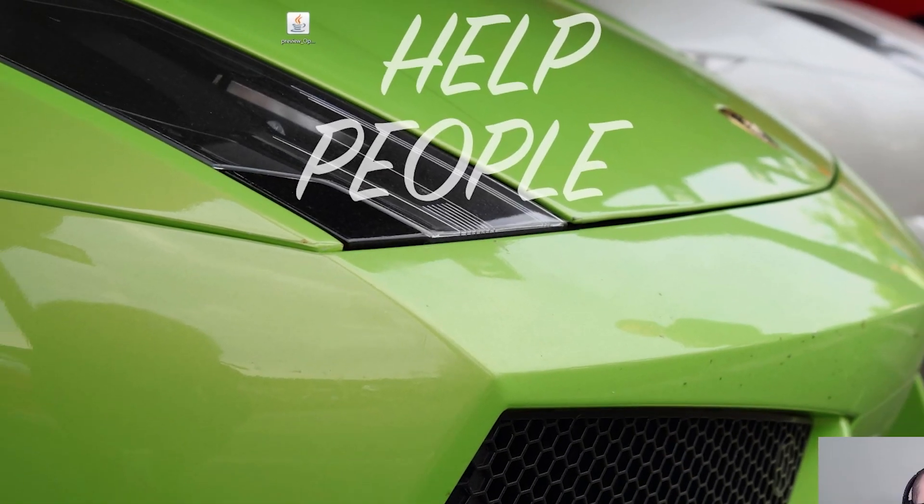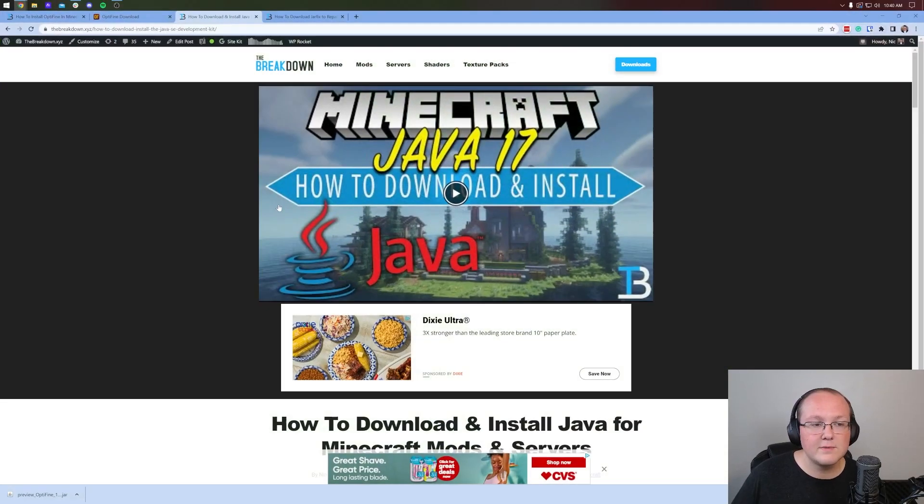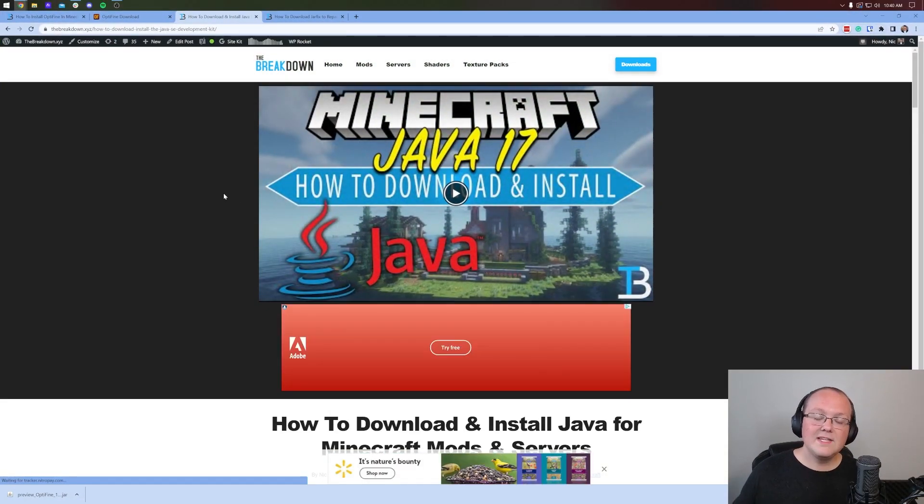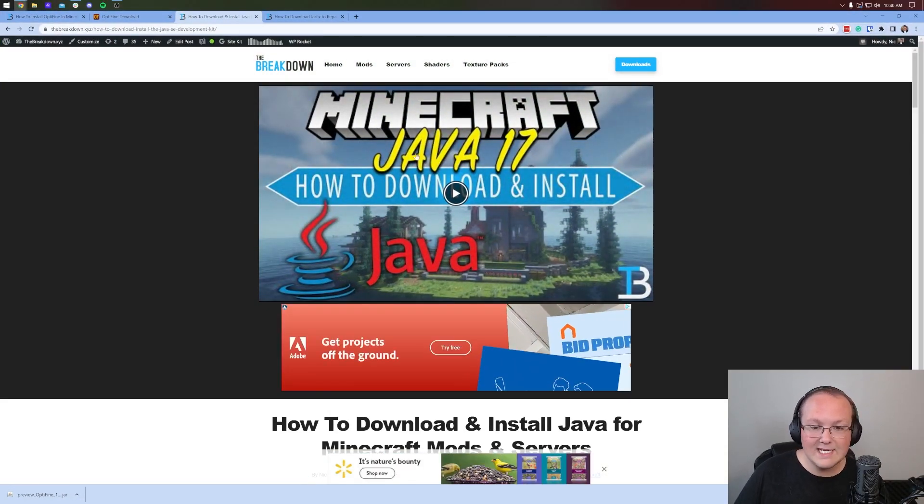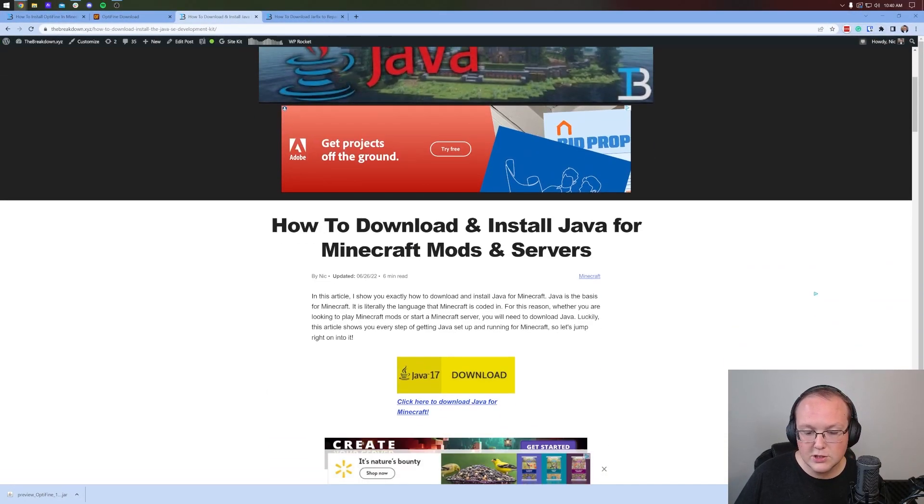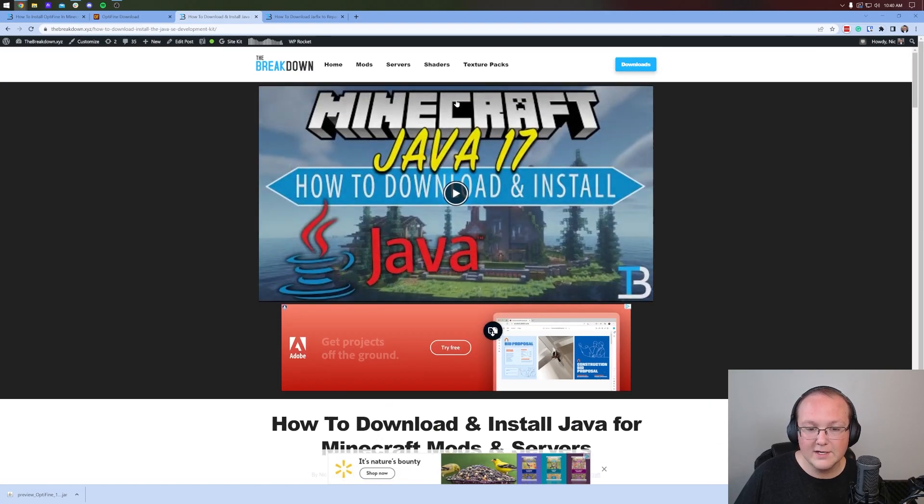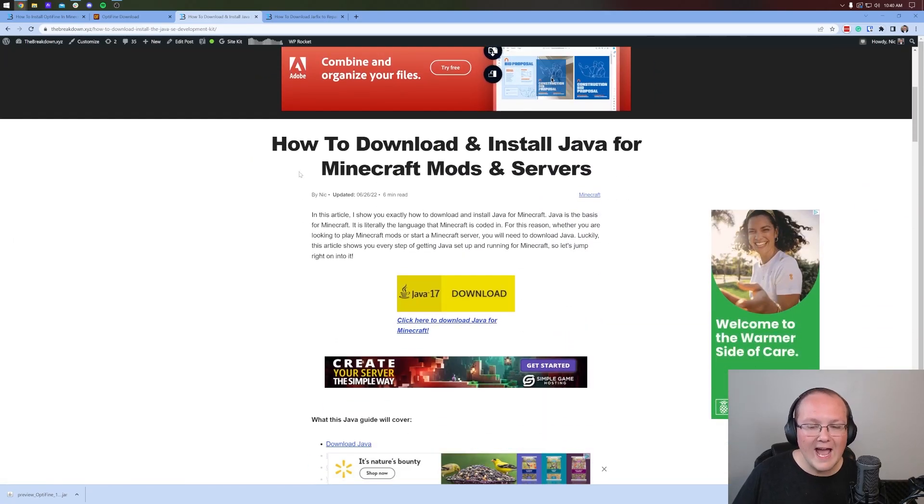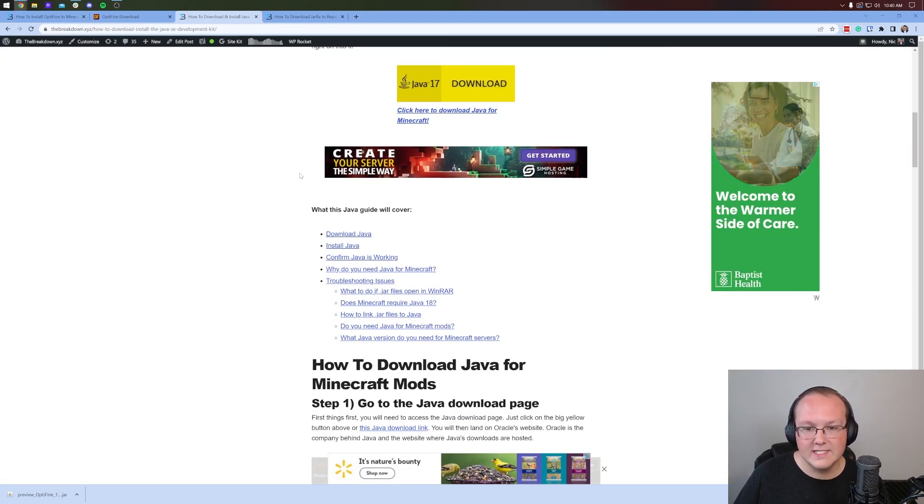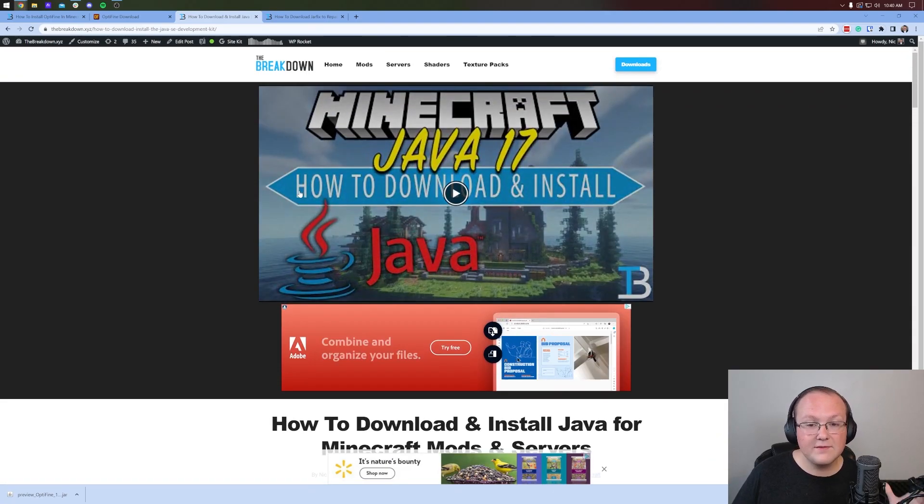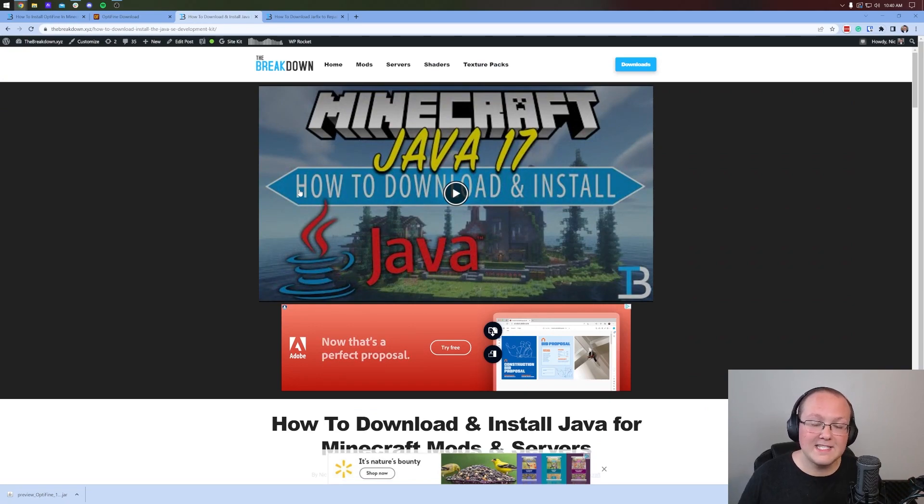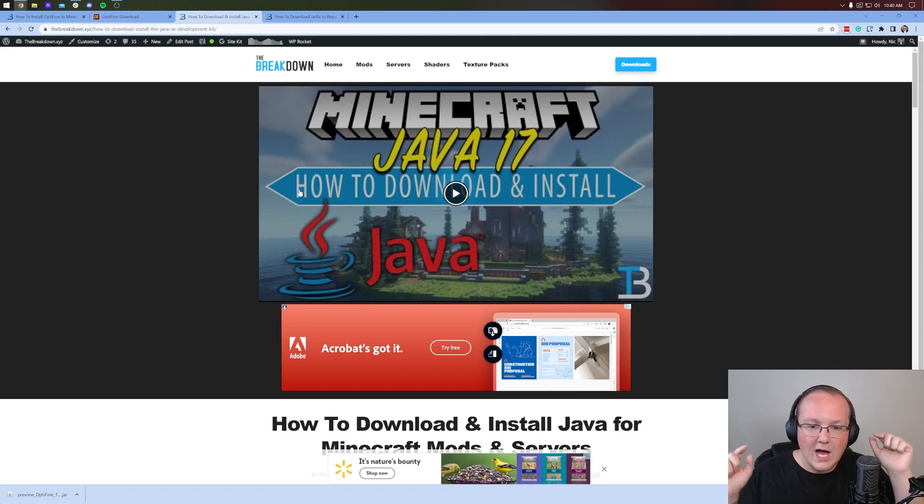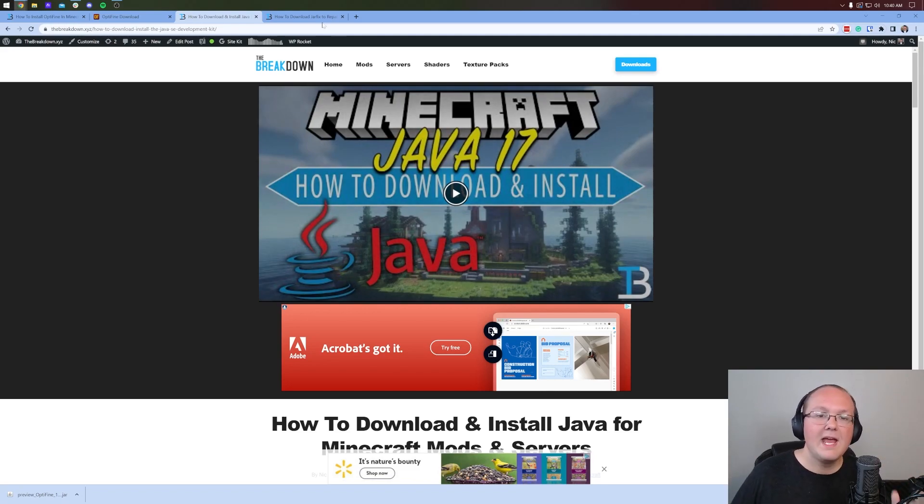Well, if you don't have Java here, what you need to do is go to the description down below and go through this guide. This is our complete in-depth text tutorial right down here, as well as video tutorial up at the top, on how to get Java 17. Java 17 is required for Minecraft mods like OptiFine, so go ahead and get it. And guess what that means? That in the future when you want another Minecraft mod, Java 17 is installed already.